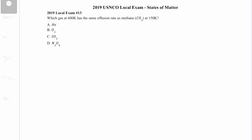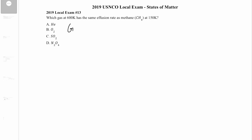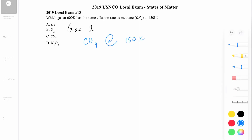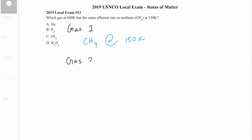We're dealing with two gases here. Gas one is methane CH4 at 150 Kelvin. Gas two is our mystery gas — we don't know what it is, let's call it X — and we know it's at 600 Kelvin.